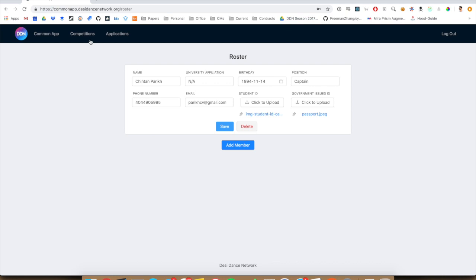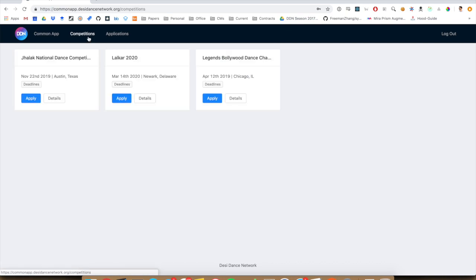Next up, you can go into this competitions tab. And there you will see all the competitions that are currently accepting applications.